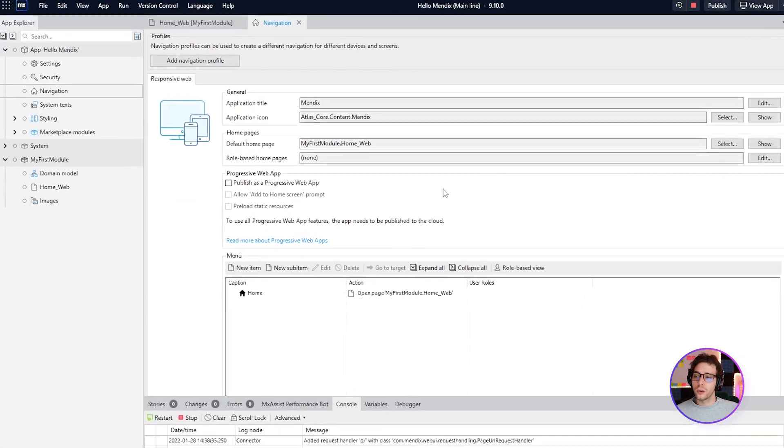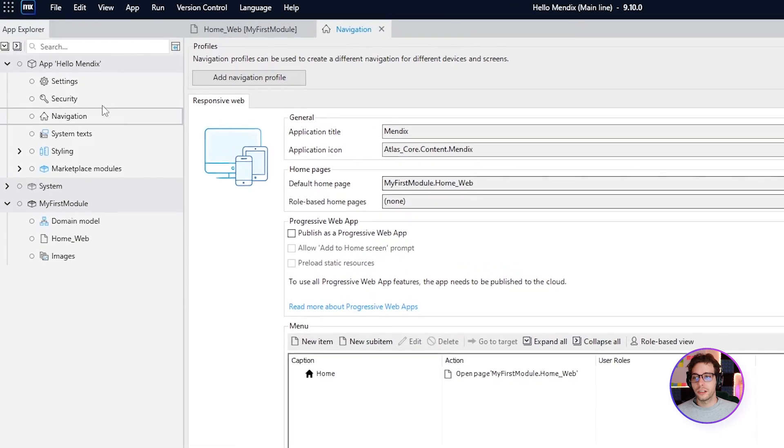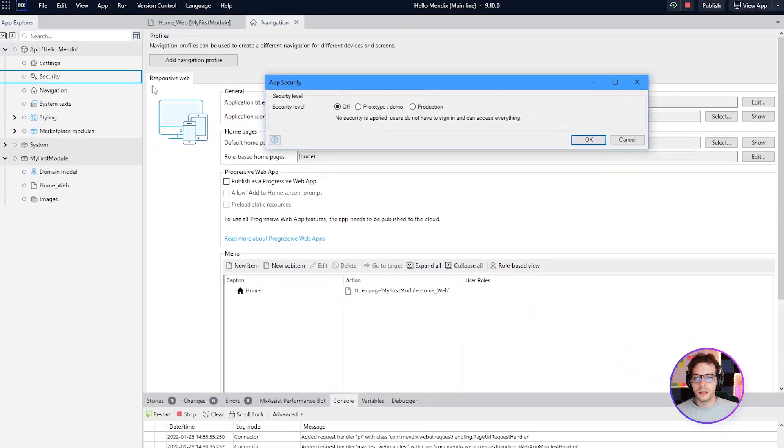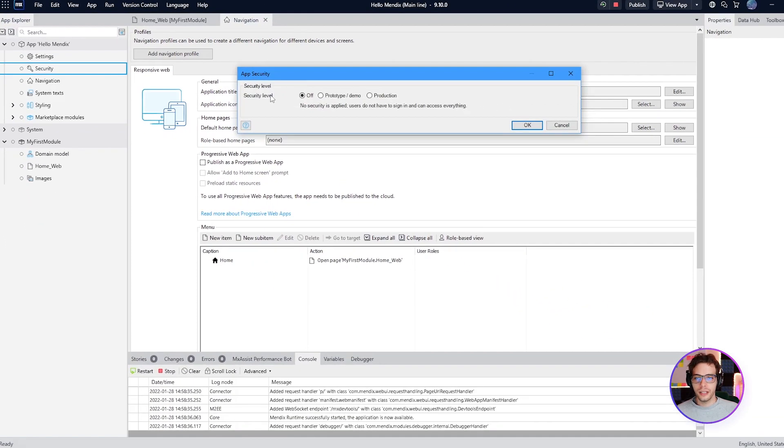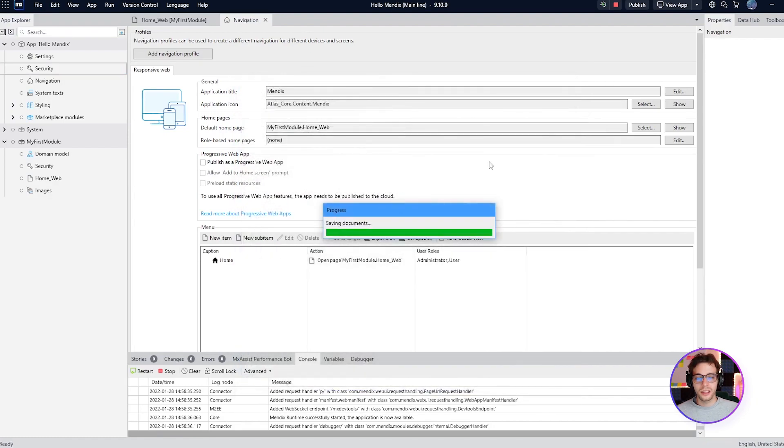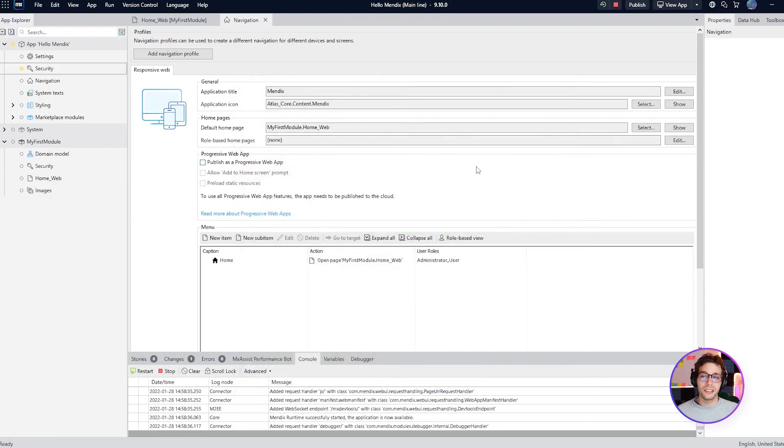In Studio Pro we're going to click on security to get started. Set your security level to production and then click ok. This is automatically going to add the default login.html page to your app.